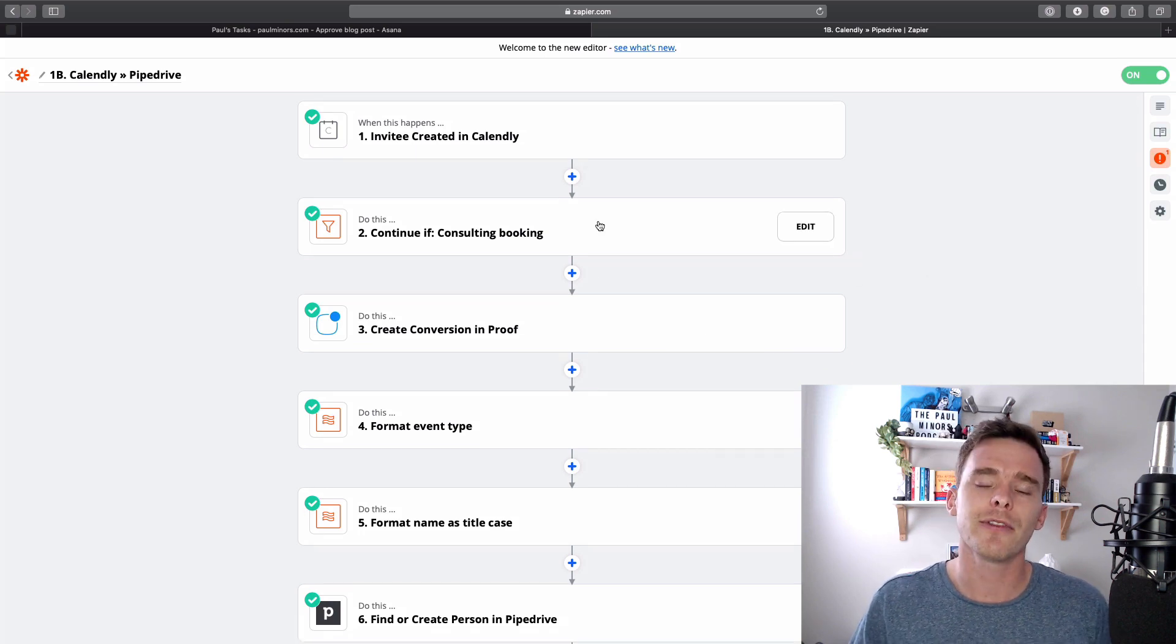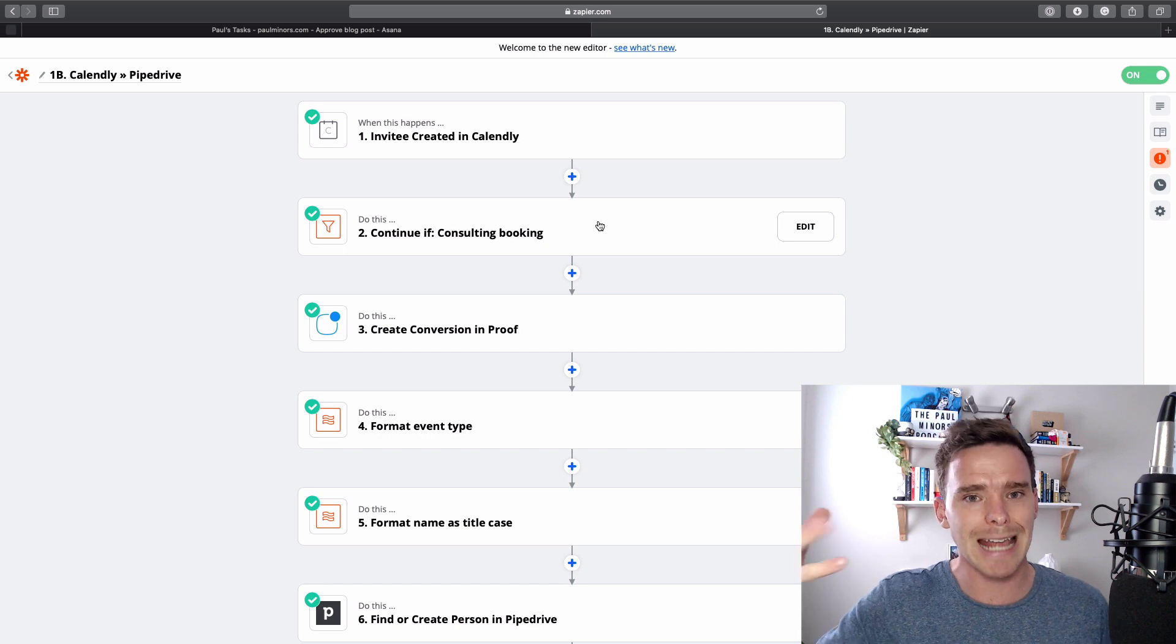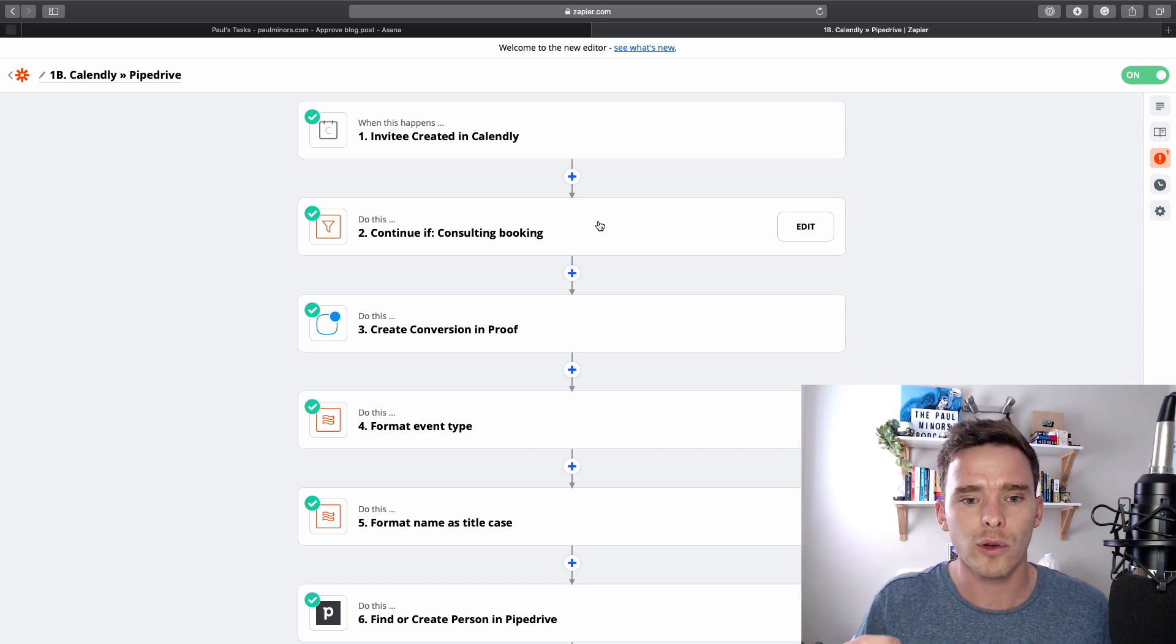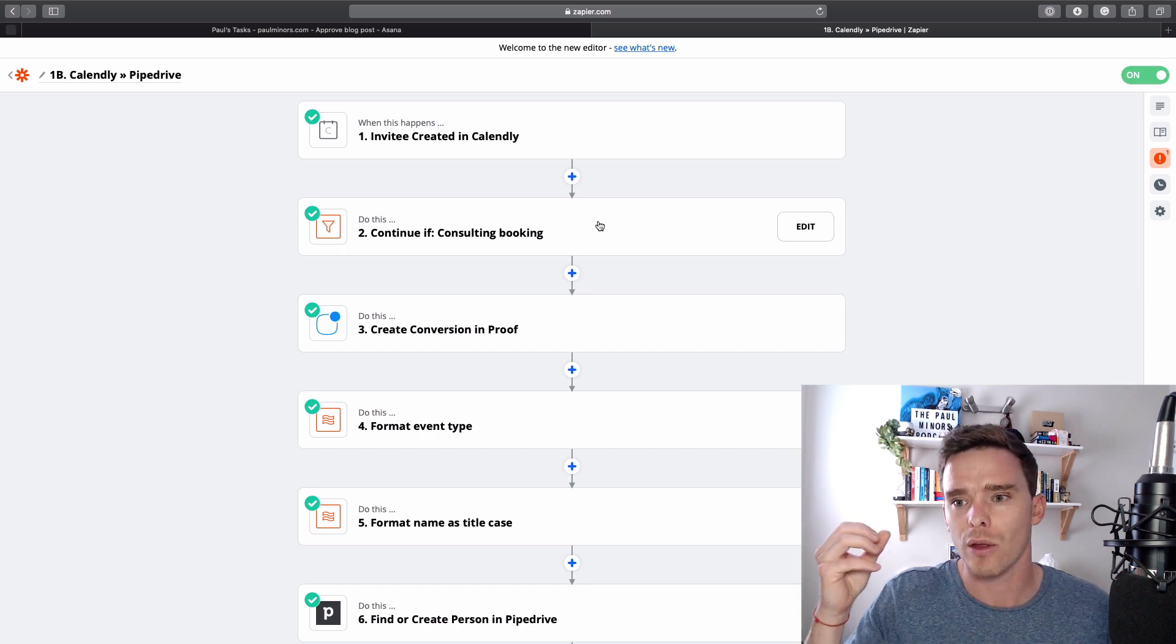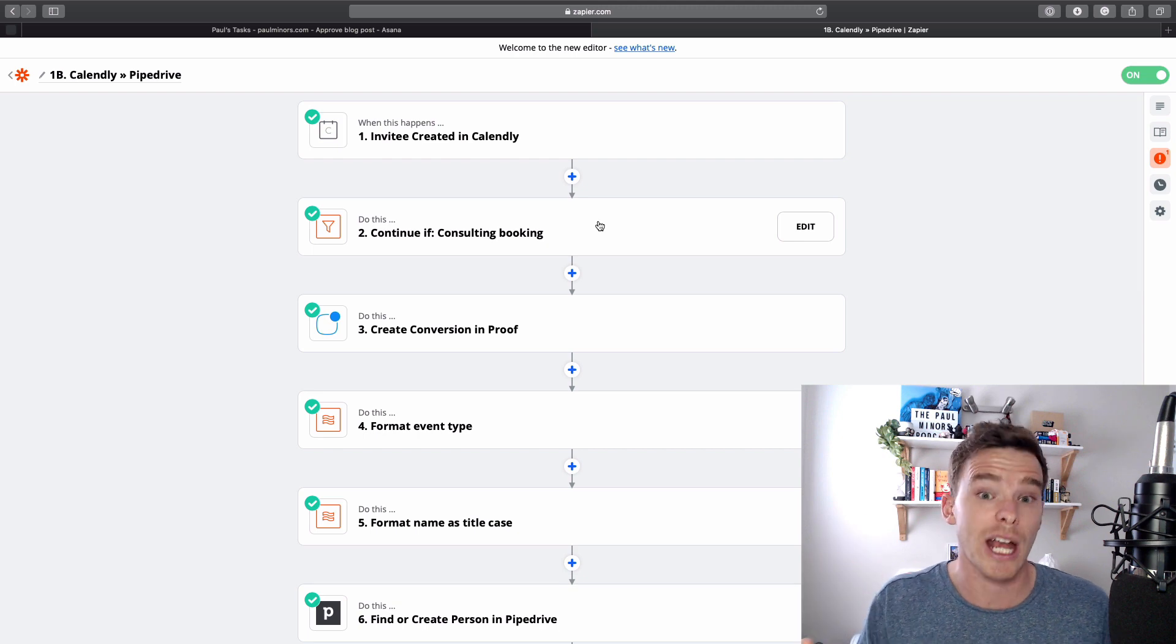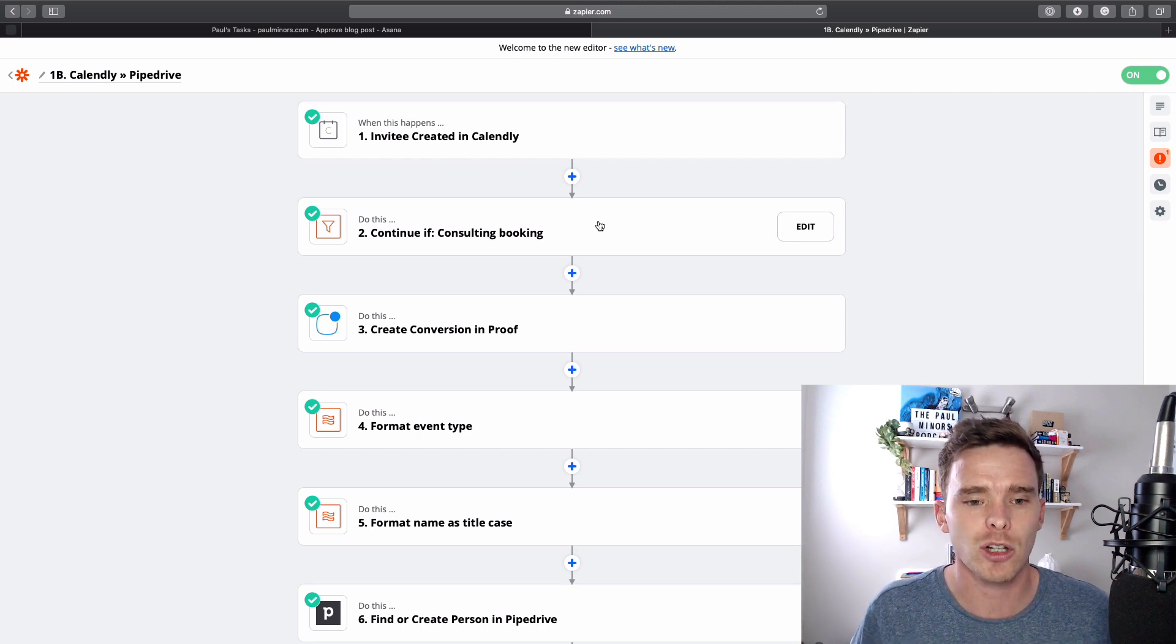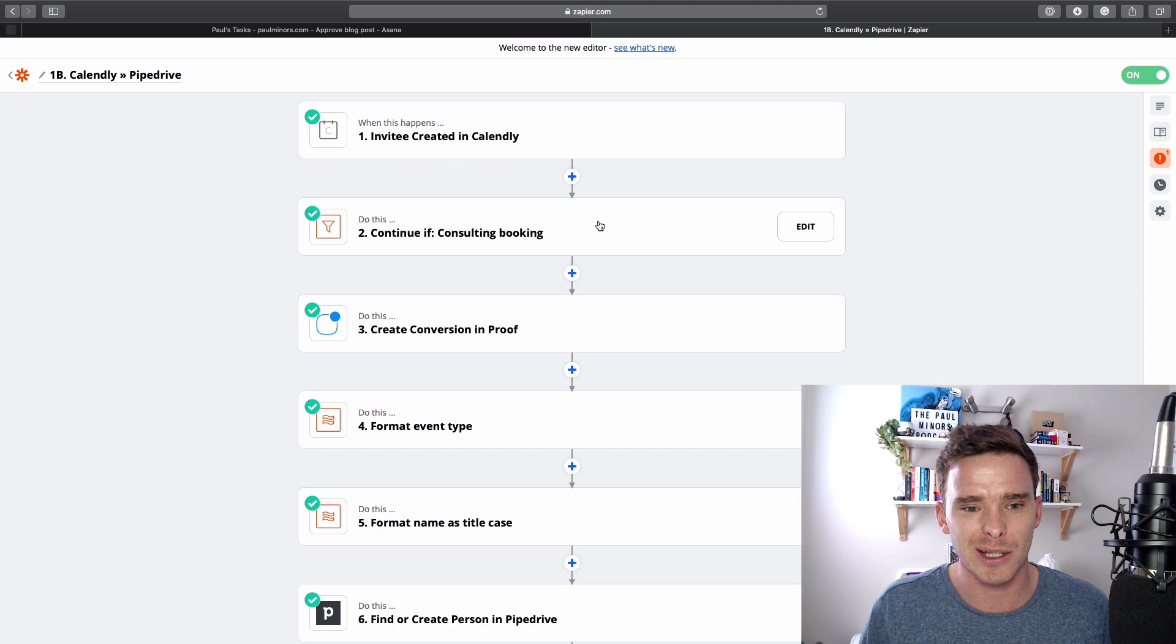So custom fields are typically used in the action steps of your automation to identify the lead or the object that you're trying to update. So the best way for me to explain that is to show you.